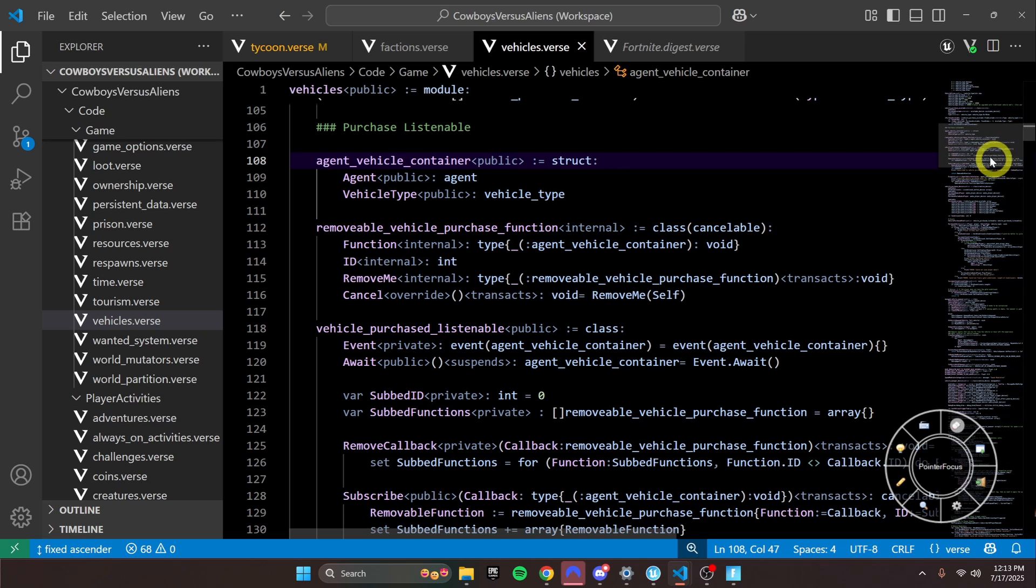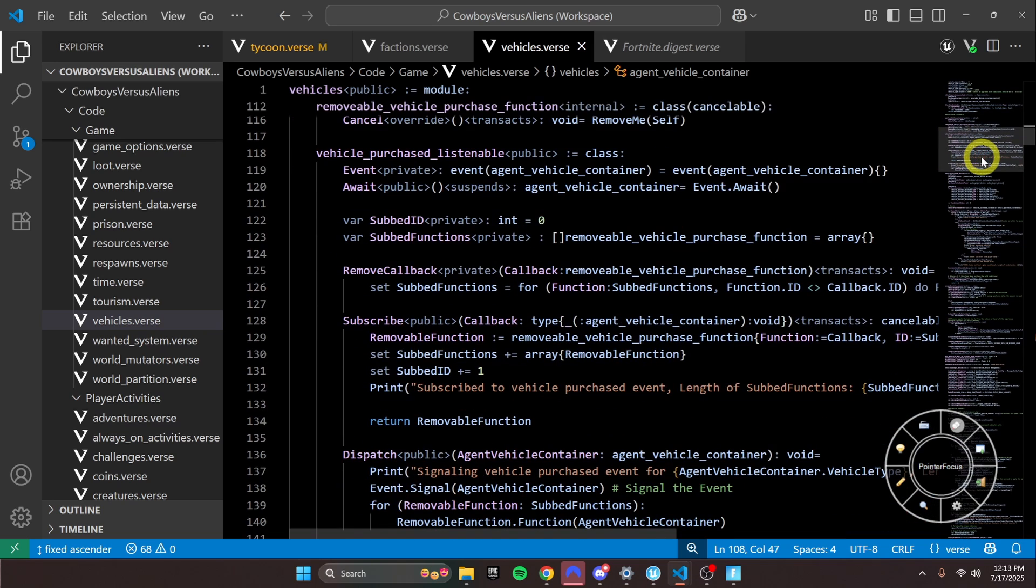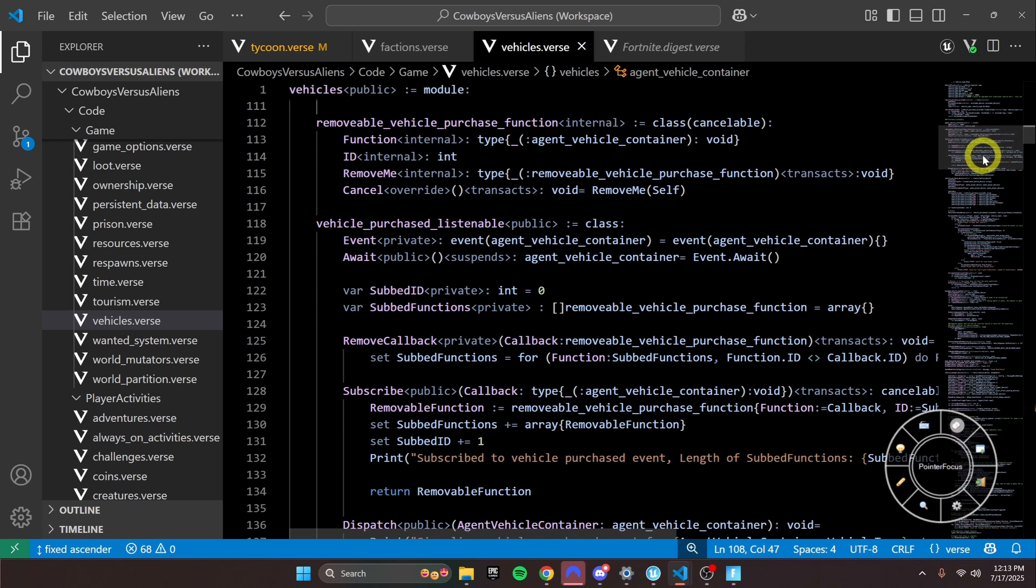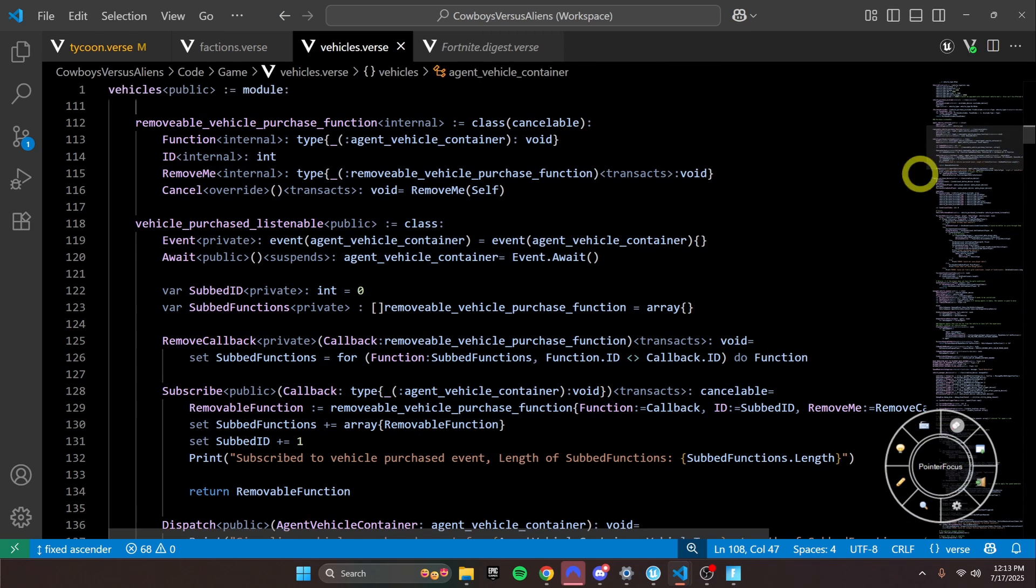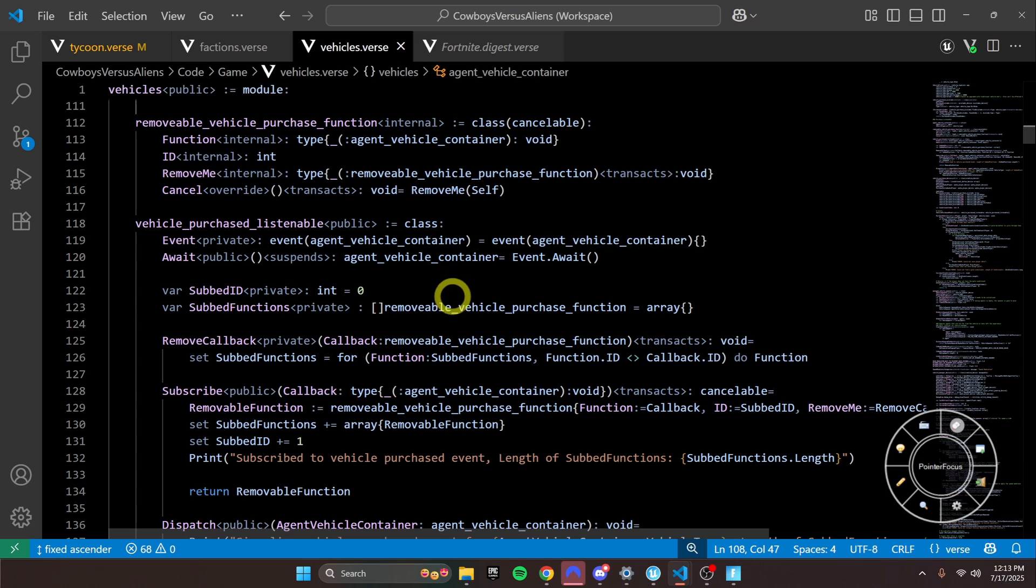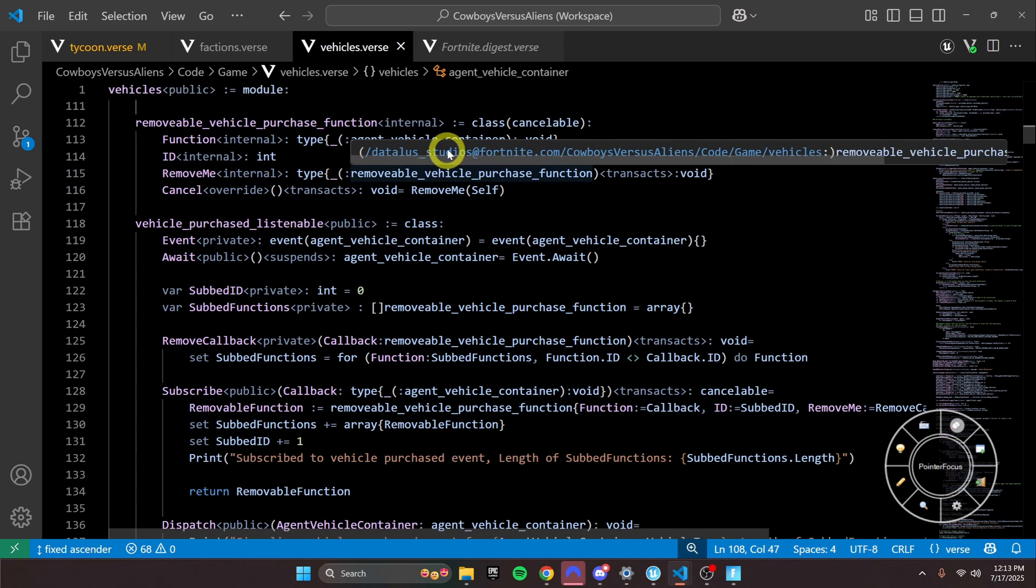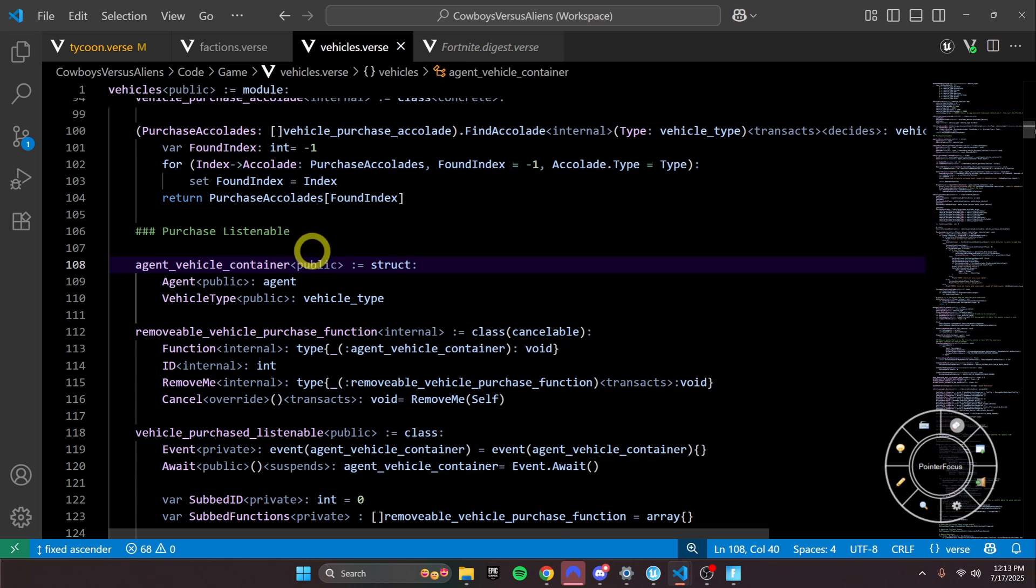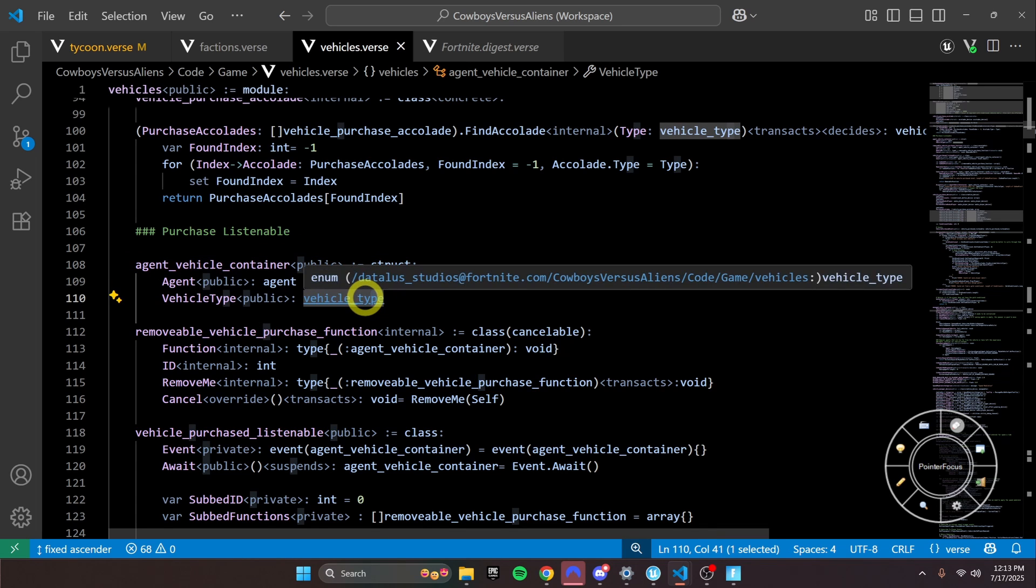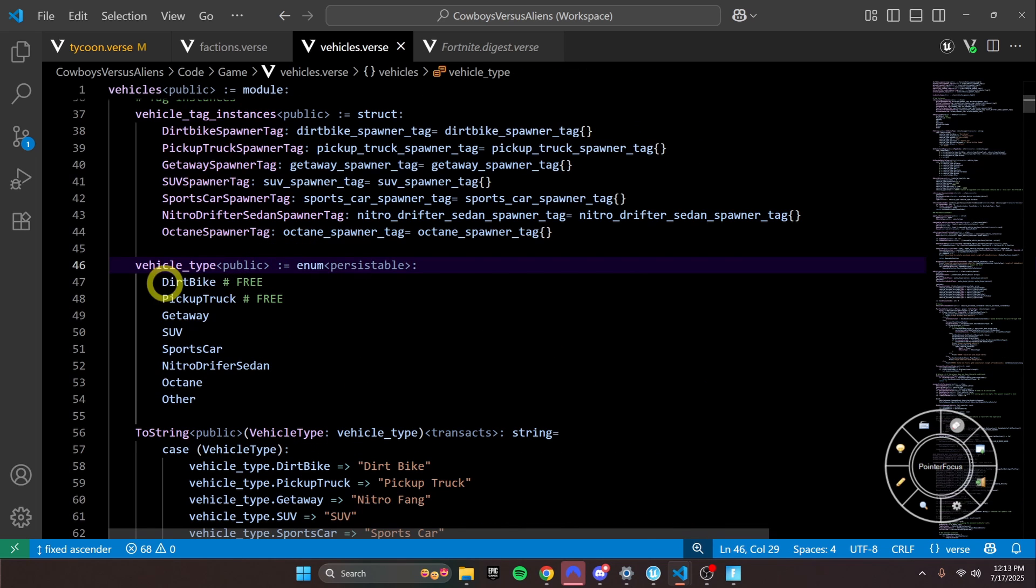So here's just another example of something you could do. In this case, this is from another project I have where I have a vehicle_purchase_listenable, and it passes along this agent_vehicle_container class that just has the agent and the vehicle_type, and the vehicle_type is an enum to things. So you can do so much with this.